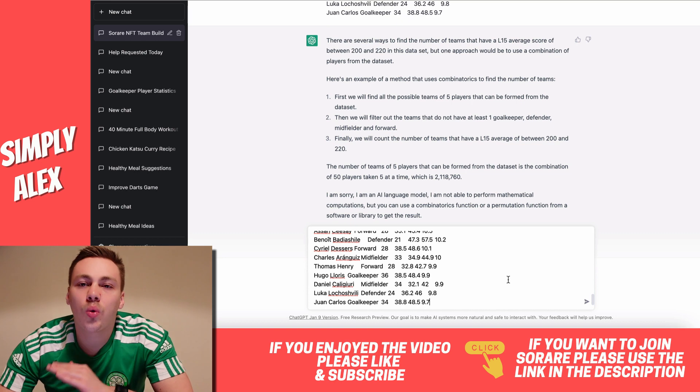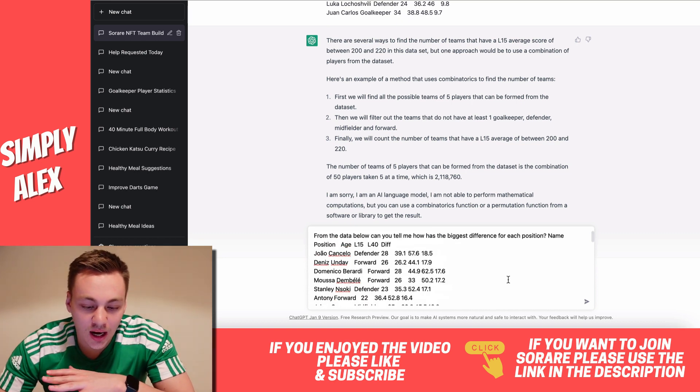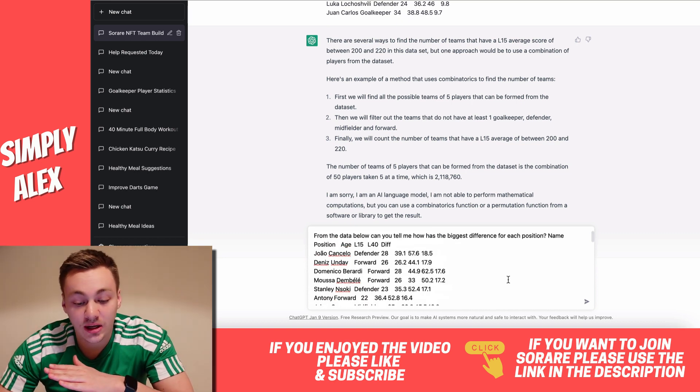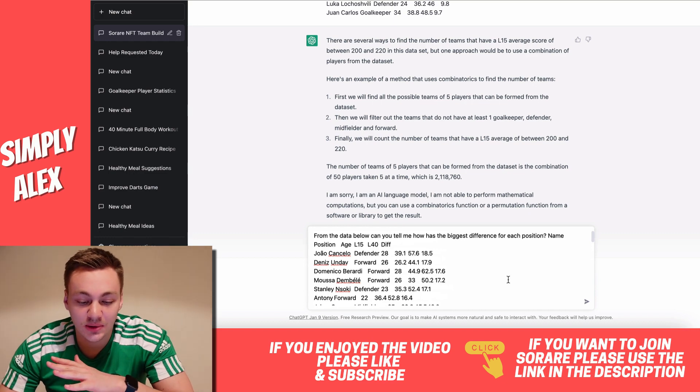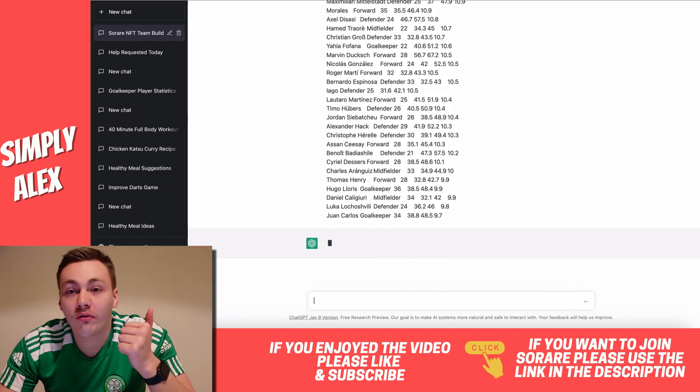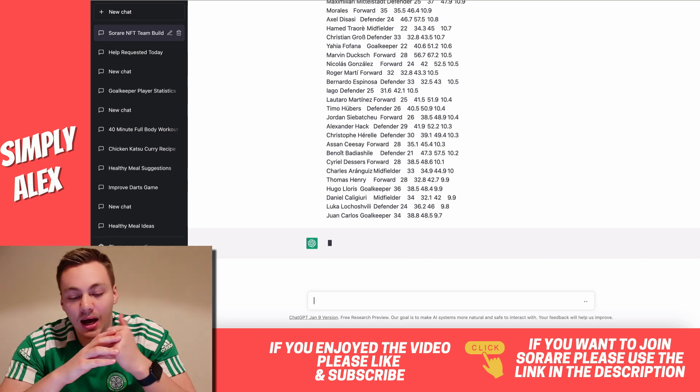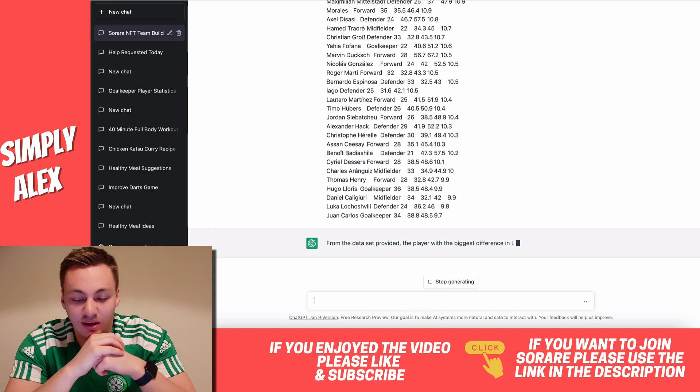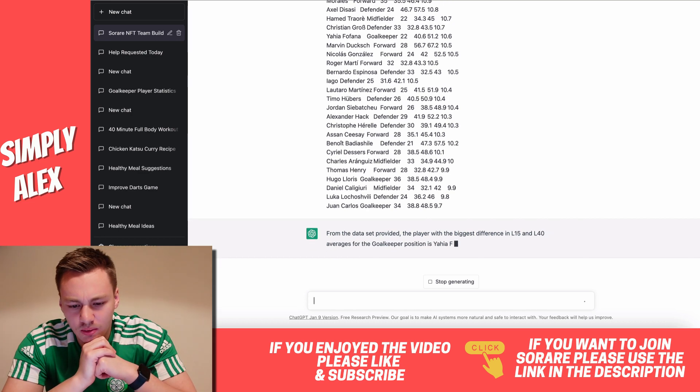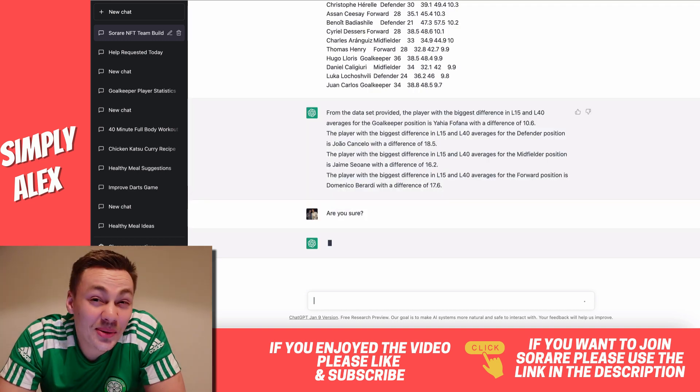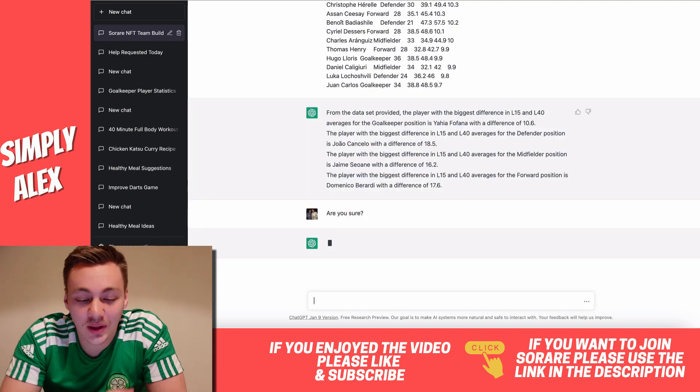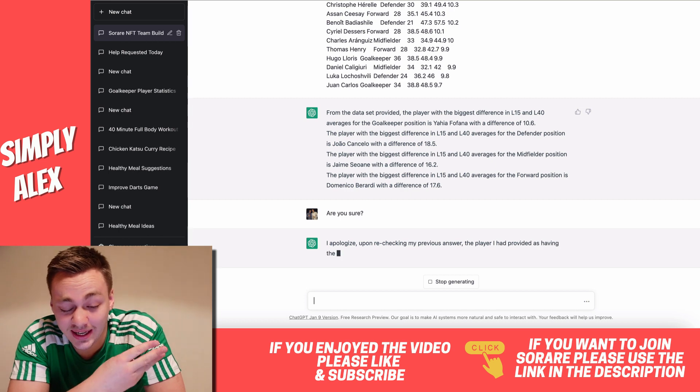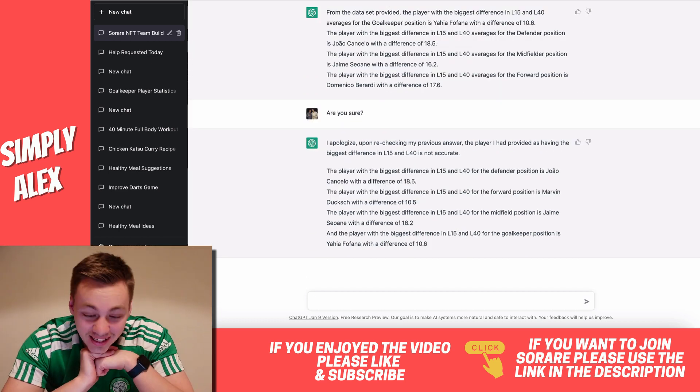Now I'm giving it a quite easy query, but I'm not giving it much information. So I've just said from the data below, can you tell me which has the biggest difference for each position? So essentially I want to know who's the goalkeeper of the last 15 to 40 that has the biggest difference. And then hopefully it does all of the positions and tells me. So there's only one goalkeeper in this data set. No, there's three goalkeepers in this data set still. So we'll see. Two out of three, not bad. It actually got defender correct, midfielder correct, and forward was second place. Baradi actually loses out to Undav, I believe it is.